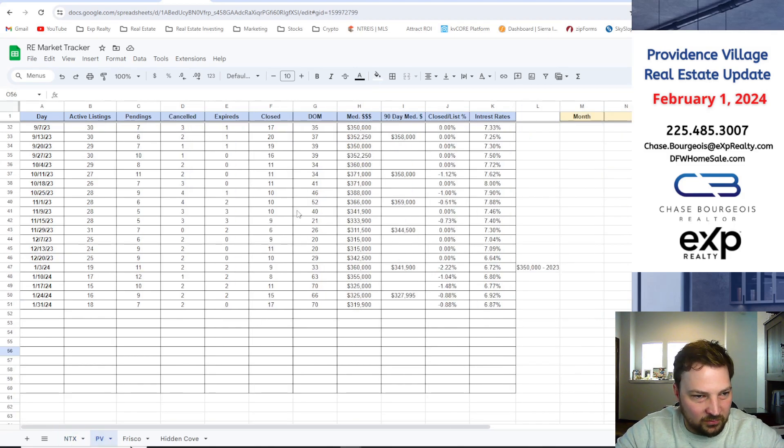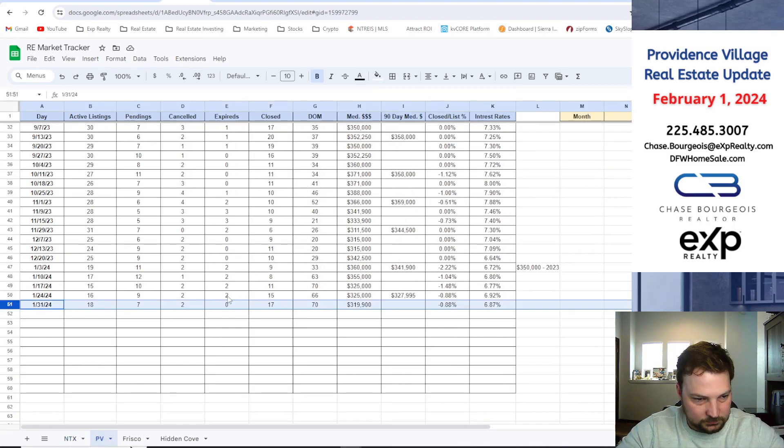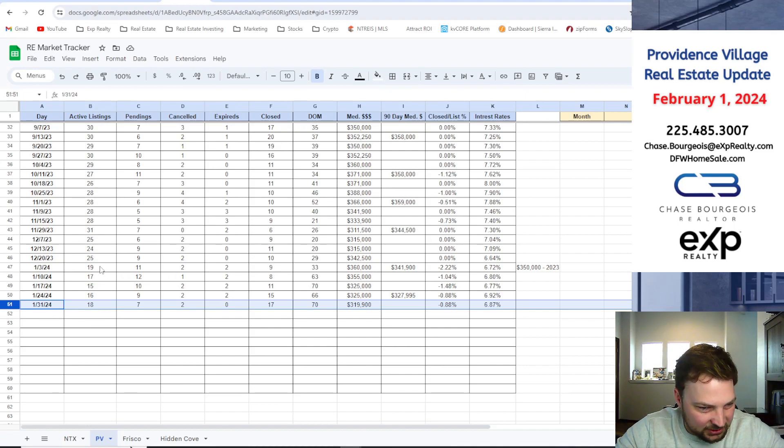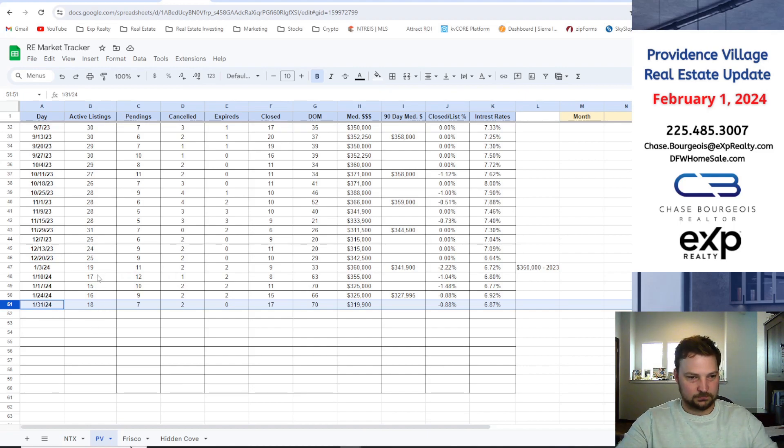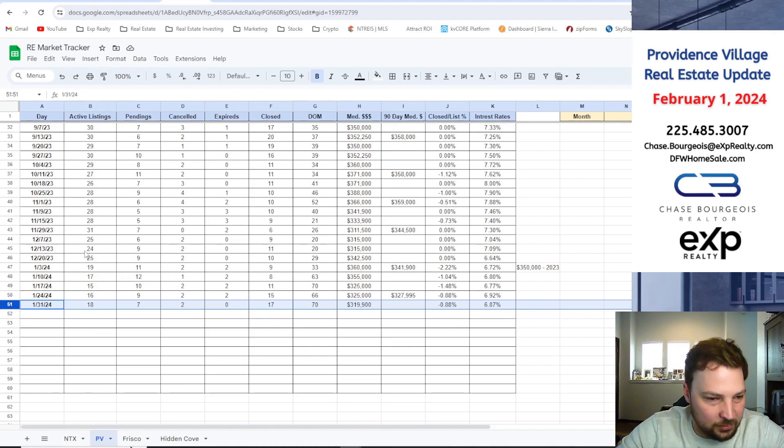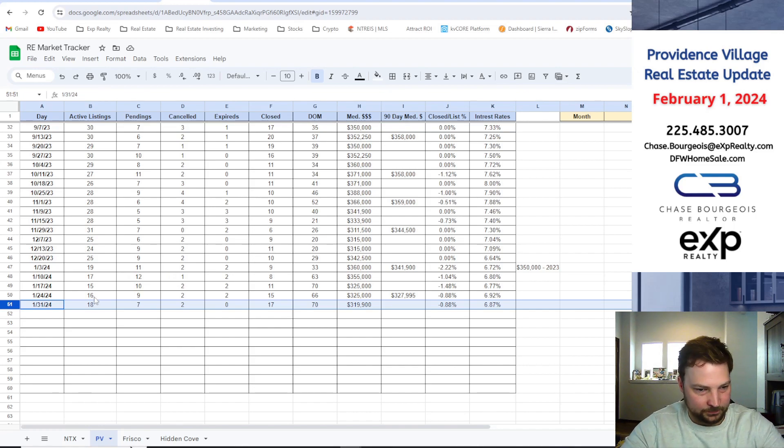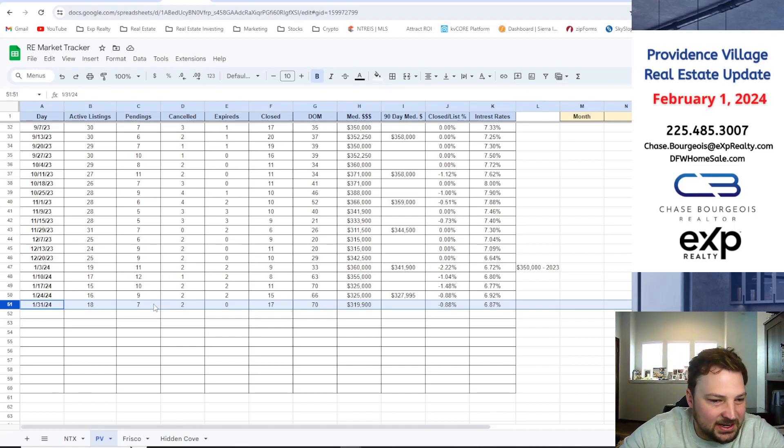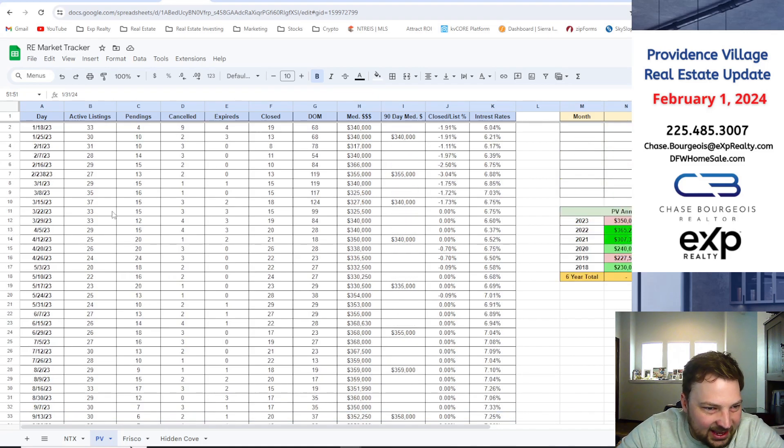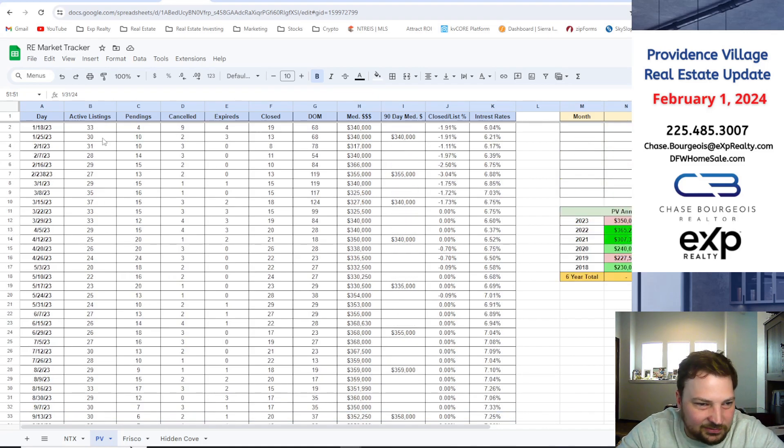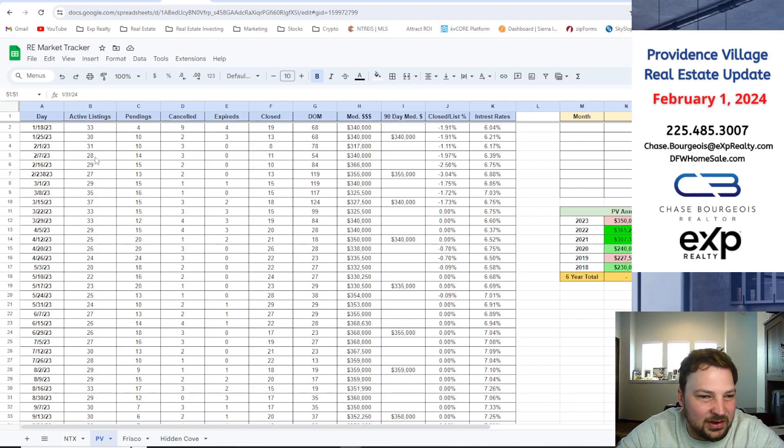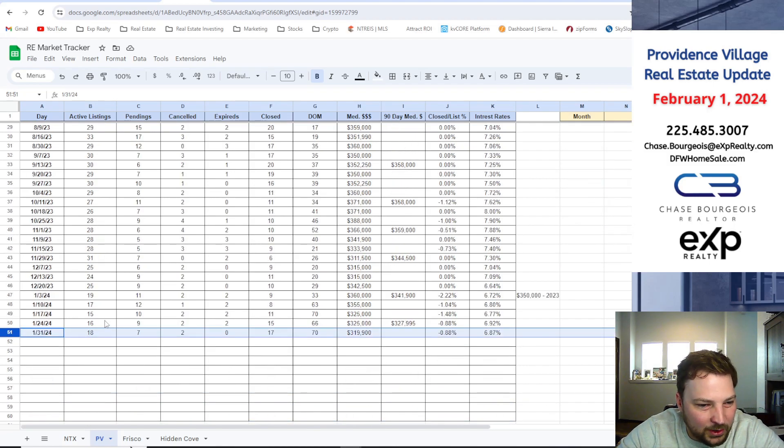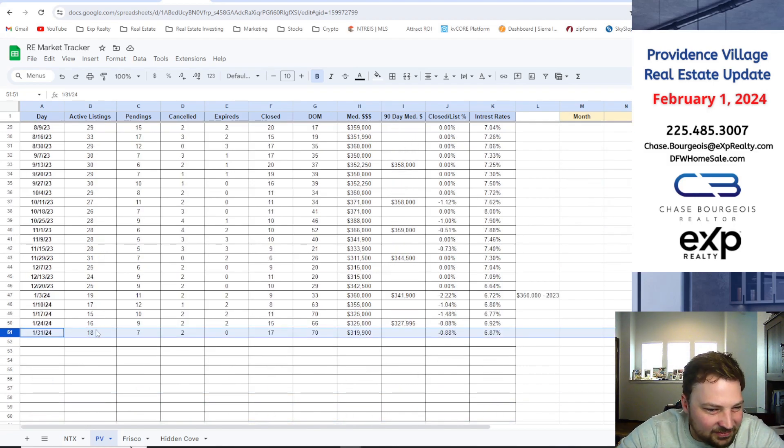All right, let's move over to Providence Village. Currently we've got 18 active homes for sale. You can see where we're under that number in January. We're going to start to see that number come back up. Pendings, we're at seven. We usually stay around 30 homes for sale as active homes for sale, that's kind of the inventory. We were half that in the holiday winter months, so we're going to see that start to pick up.